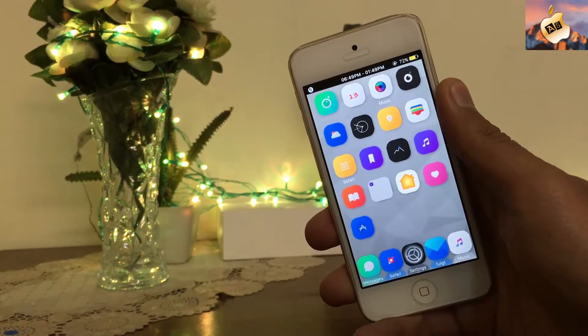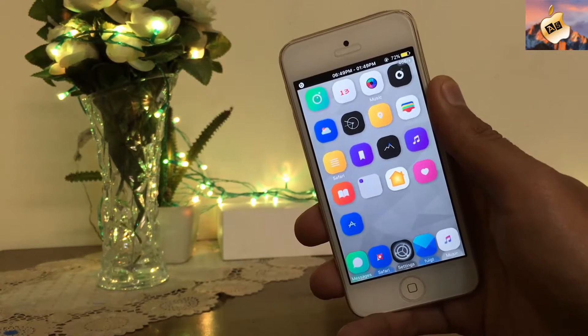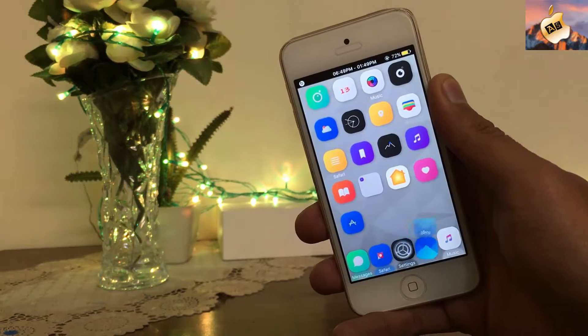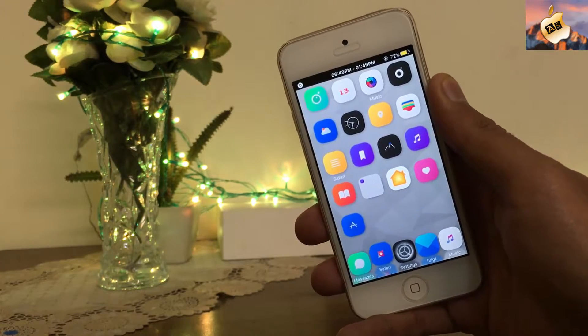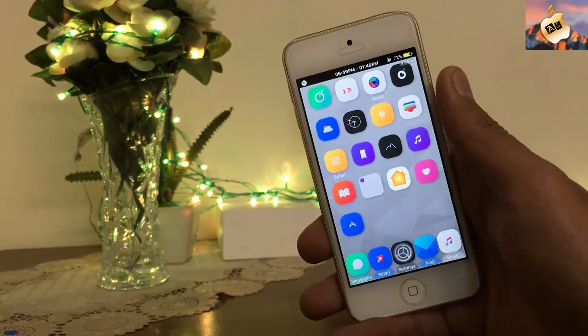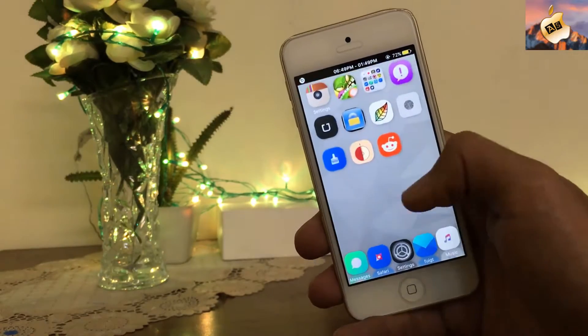Hey, what's going on everyone, this is Apple Specialist. In today's video I'm going to show you how to install WhatsApp on your iPad and iPod Touch with the help of jailbreak. Very simple guys.